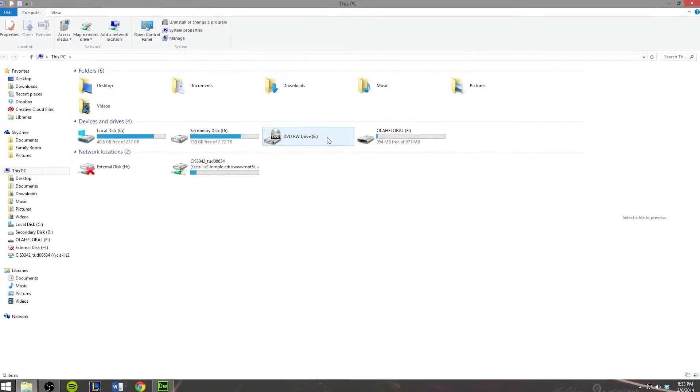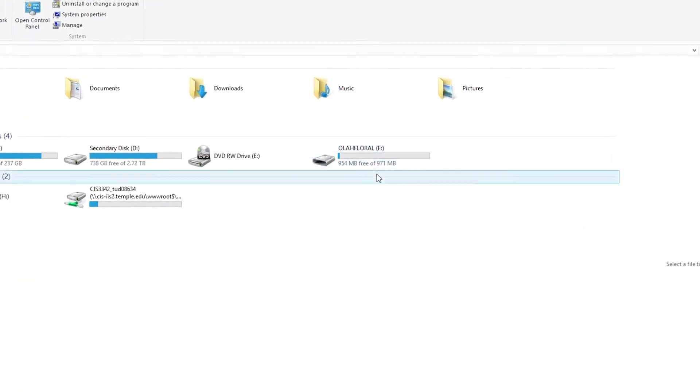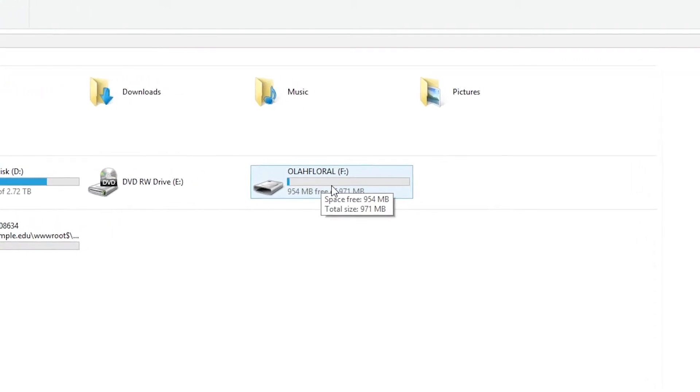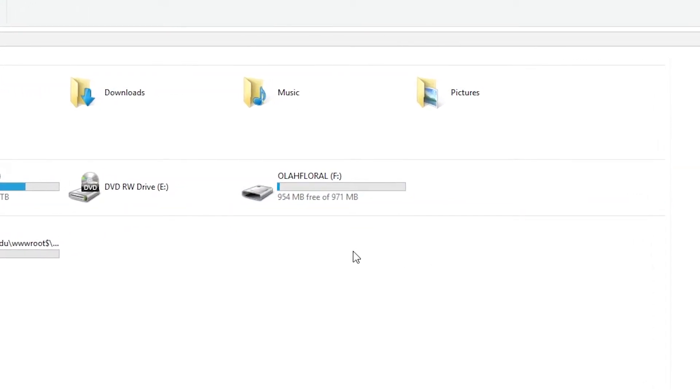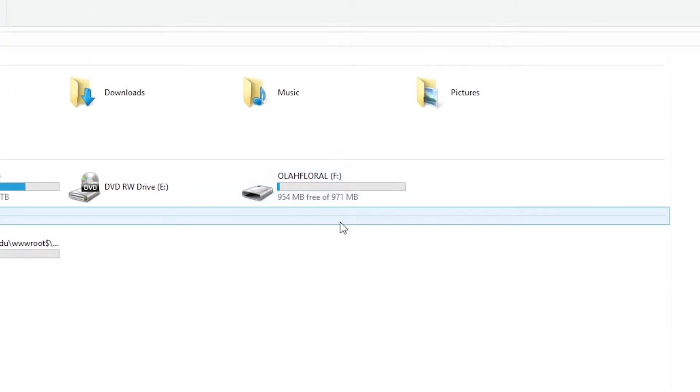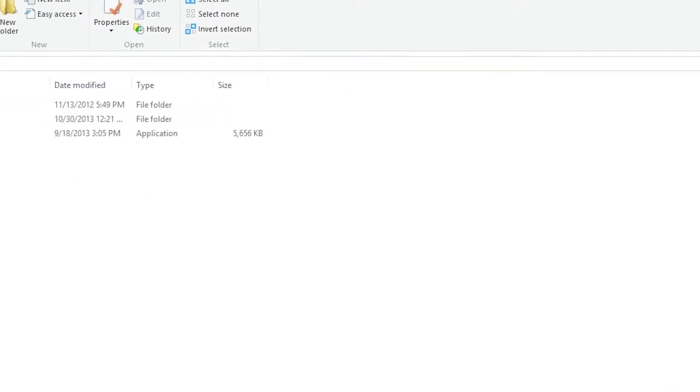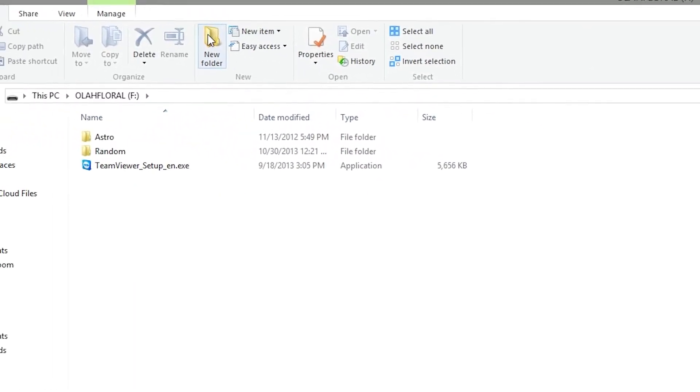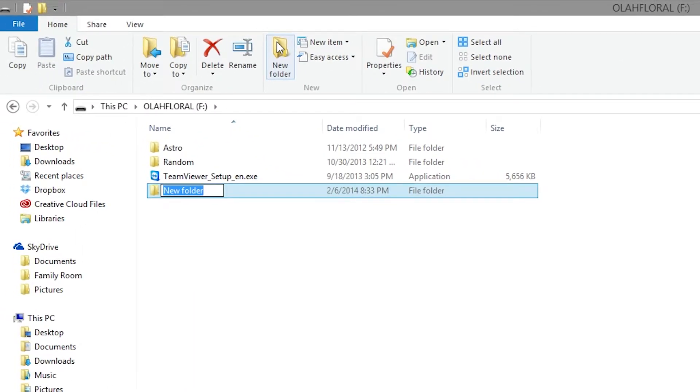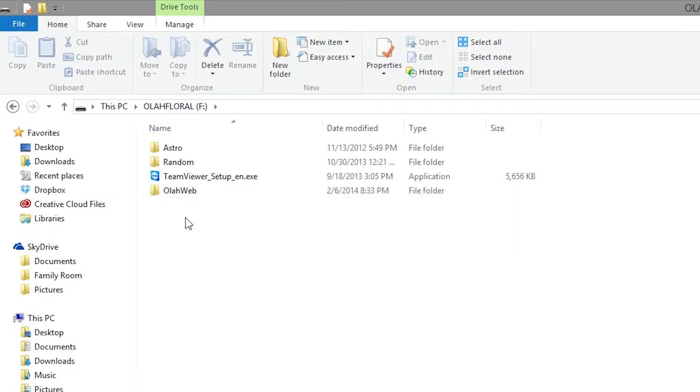Once it's plugged in you can open the my computer window by hitting the Windows key and E at the same time and just click on that flash drive and once you're in there create a new folder. You can go ahead and call it something related to, I'm going to call mine OlaWeb so I can keep track.